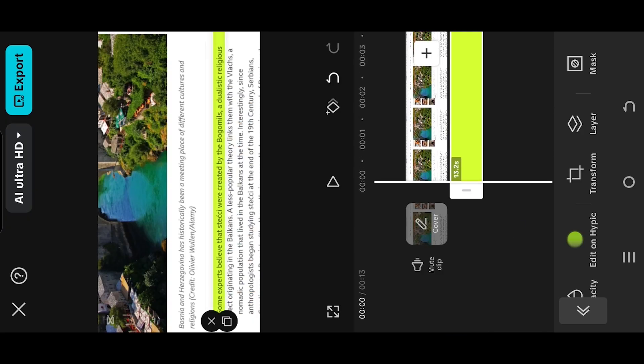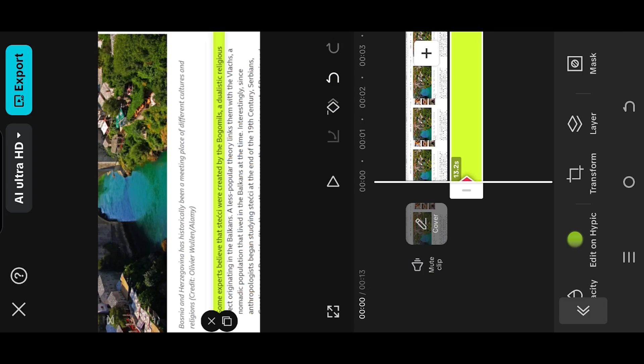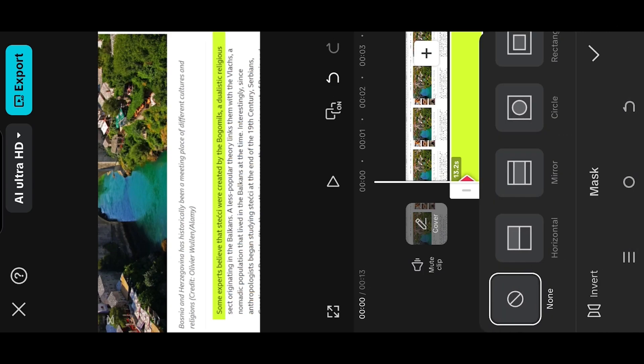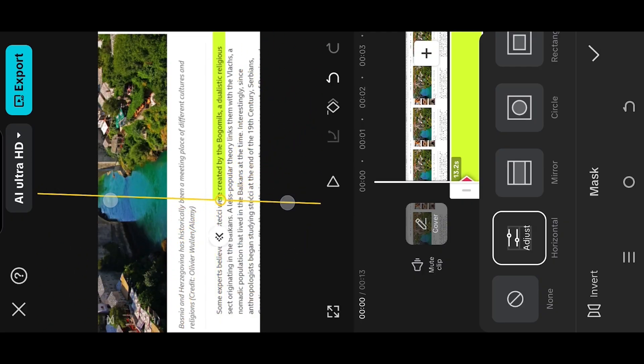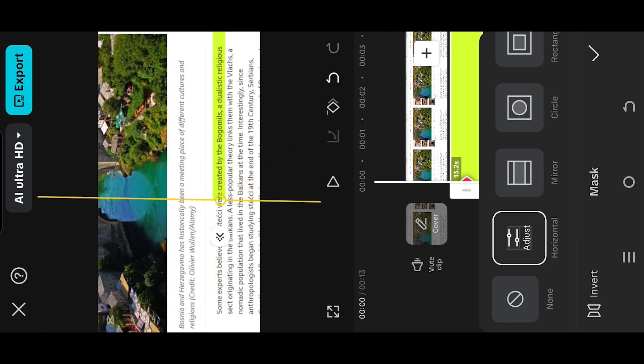Tap on this button to place a keyframe. Go to Mask. Horizontally rotate the mask. Tap on the bottom left corner button to invert the mask.